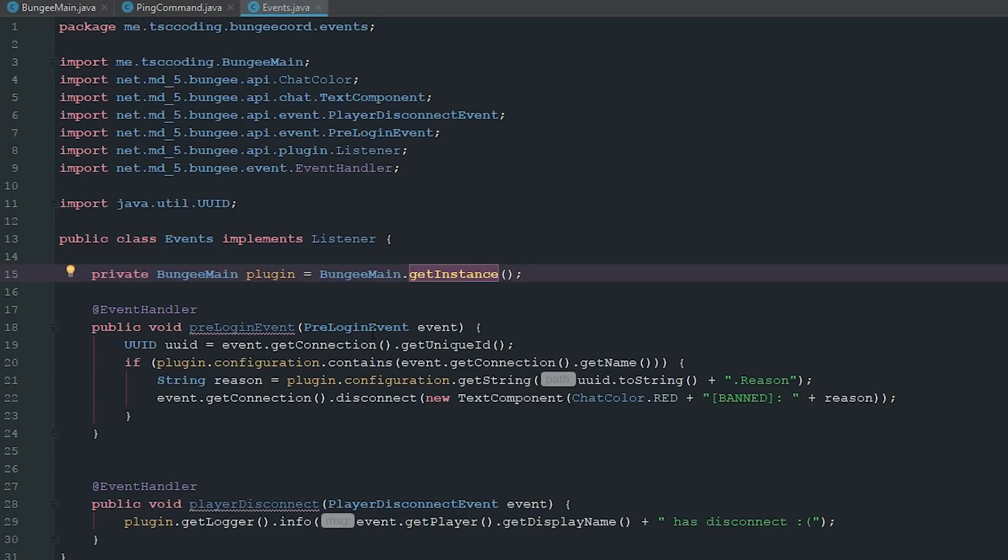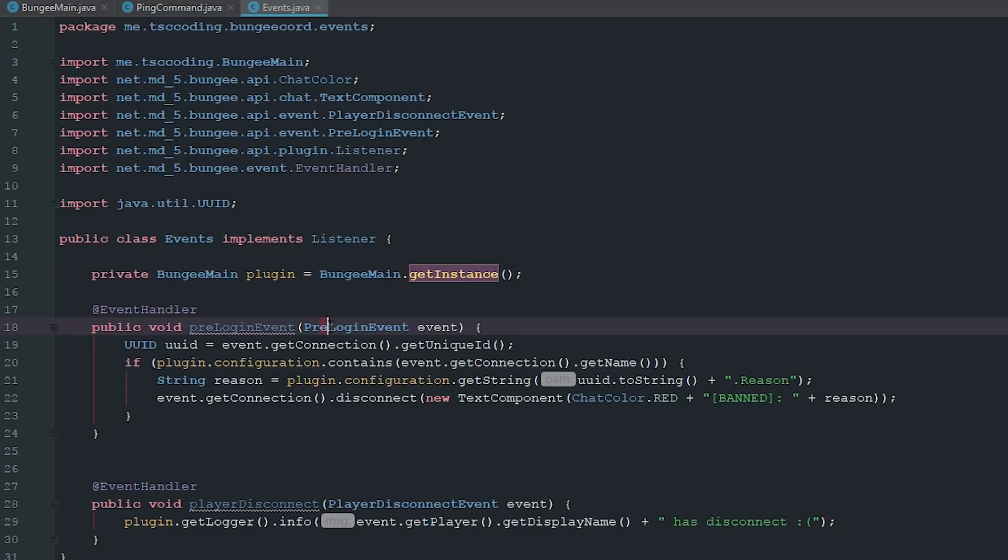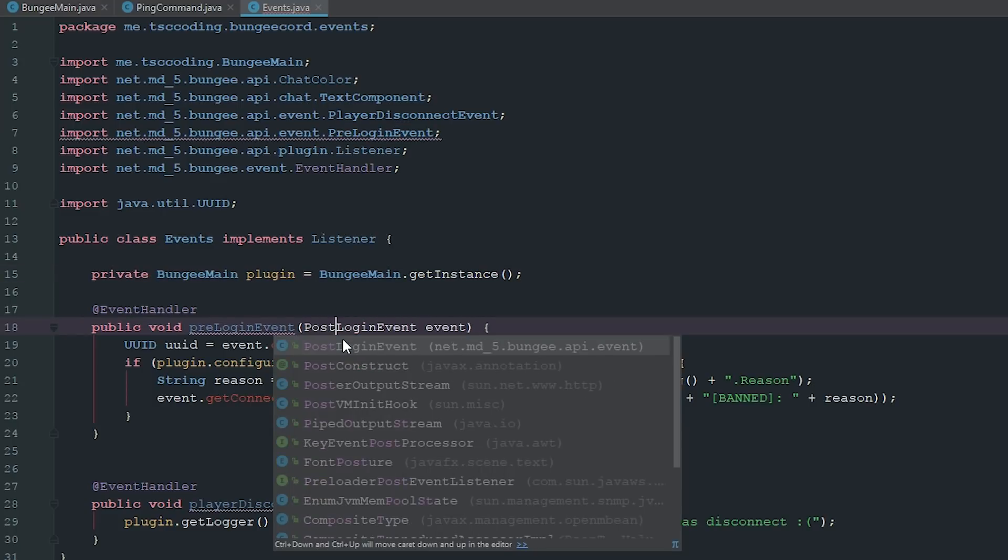The player's UUID is actually not sent over in the pre-login event, so unfortunately you won't be able to get their UUID pre-login. So what you can do is either use their username and do pre-login that way and ban them before they even get on the server, or you can just change this to post-login.